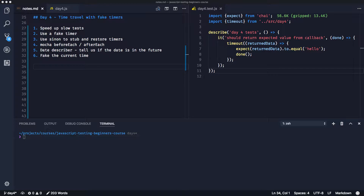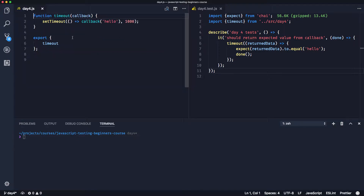We're going to use a great test double library - I talked about test doubles in the very first video I recorded. We're going to use Sinon, which is a great test double library. We're going to learn about mocha's beforeEach and afterEach as well, because we need to do things before and after tests. Then we're going to use the fake timer again to work with dates, tell if a date is in the future, and fake the current time to help us. So on with today's test.